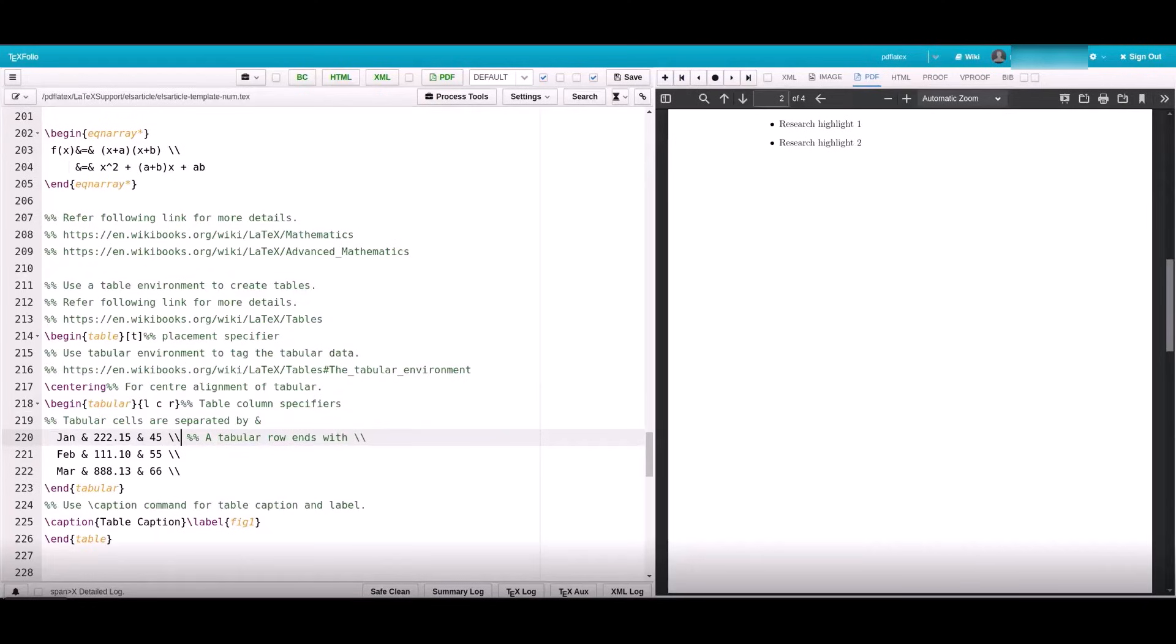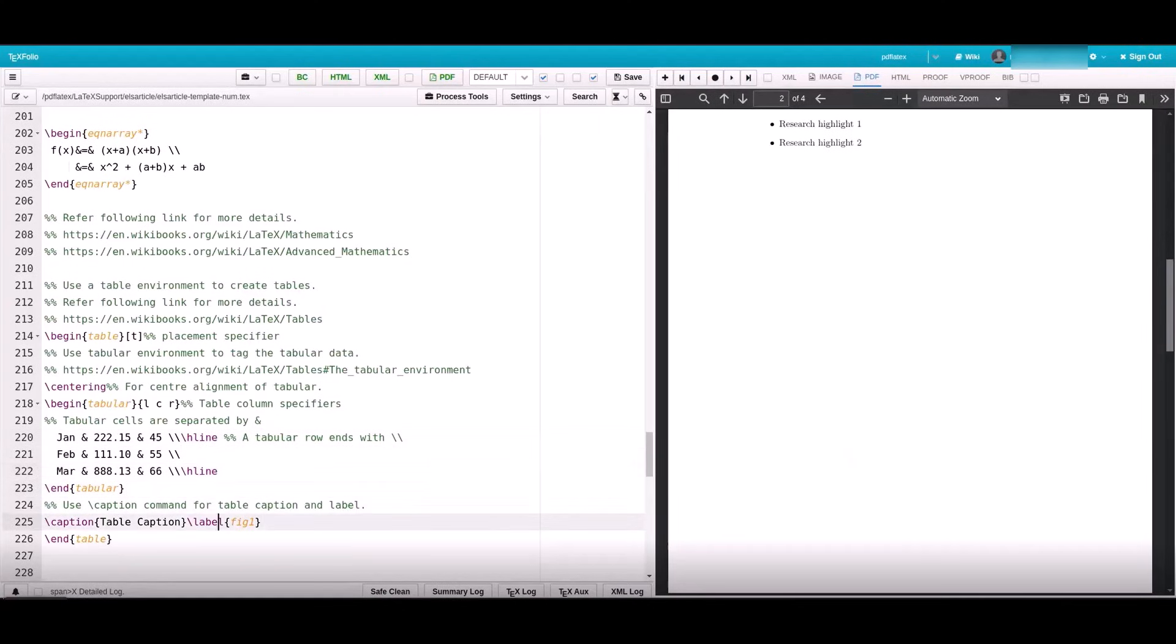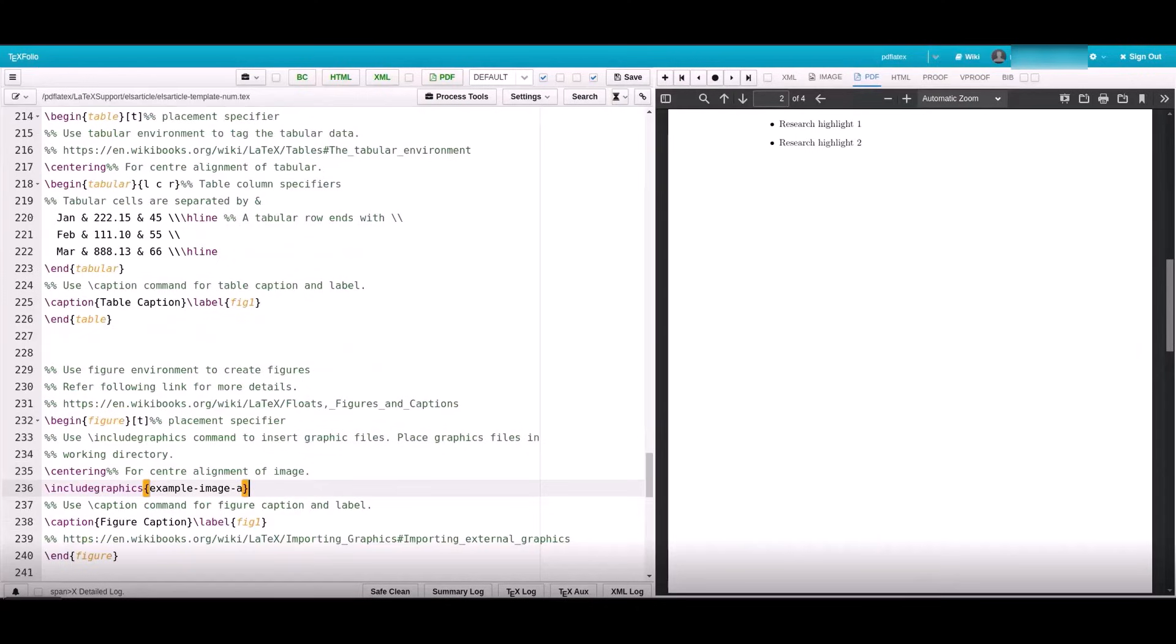Additionally, you can use the backslash H line command to generate a horizontal line for any row you prefer. Please provide the figure file name under backslash include graphics command and ensure that the figure file path is not used.